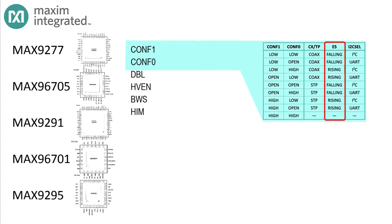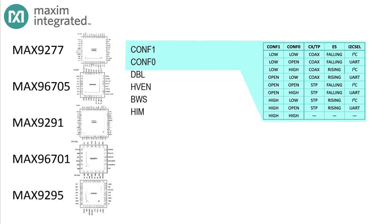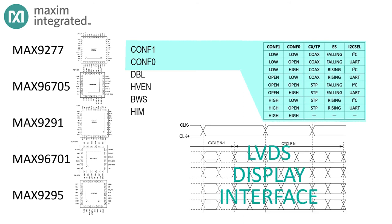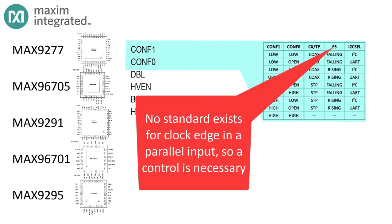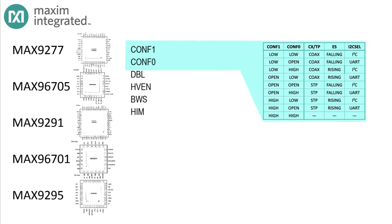Wait, why didn't we need this on the MAX9277? Because the MAX9277 used an LVDS interface, and an LVDS interface predefines what the edges of the pixel clock mean. The MAX96705A has a true parallel input, and cameras with parallel inputs may change the data state on the rising edge or on the falling edge. There is no universal standard. So if the ECM changes the state of the parallel output on the falling edge, then the serializer needs to sample the state of the output on the rising edge.